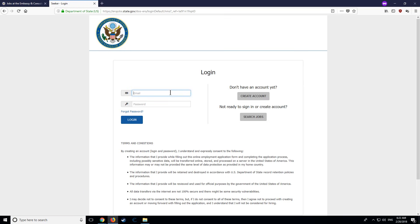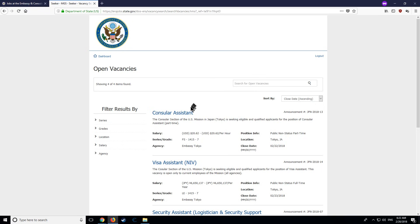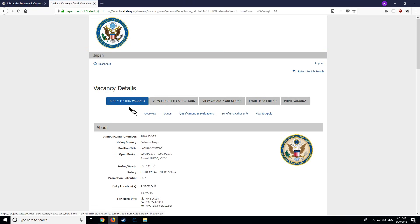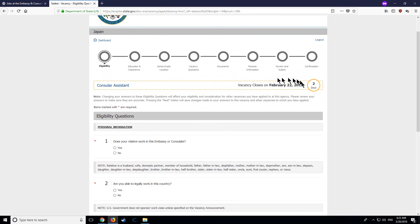You now have an account. You will be able to log in to the system using the same window as before. You will now be able to click on any vacancy you are interested in, and then click on the Apply to this Vacancy button to start your application. You will see at the top a progression path, which will serve as a guide of where you are in the application process.